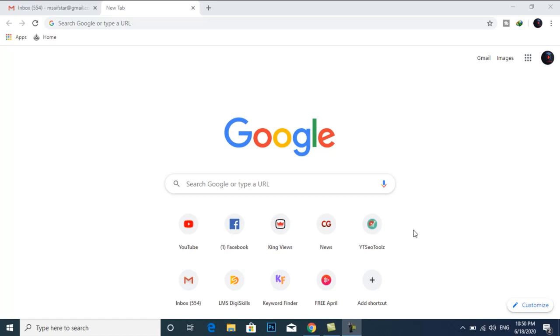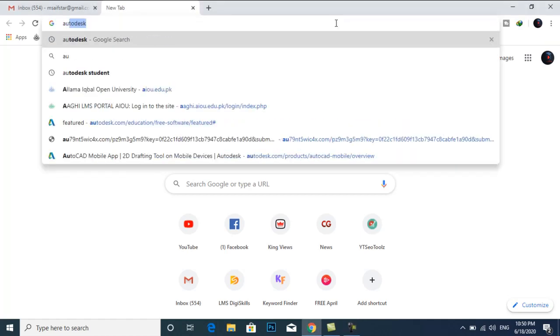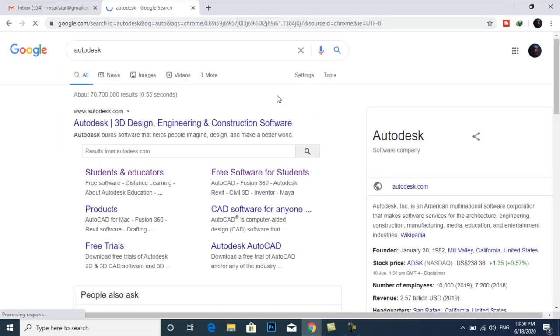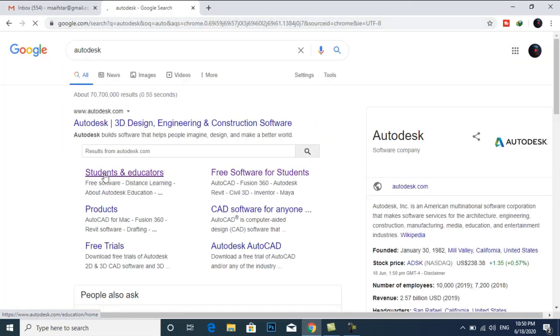First, you will have to create an account on the Autodesk website. So I will type Autodesk. We will have to create an account here.